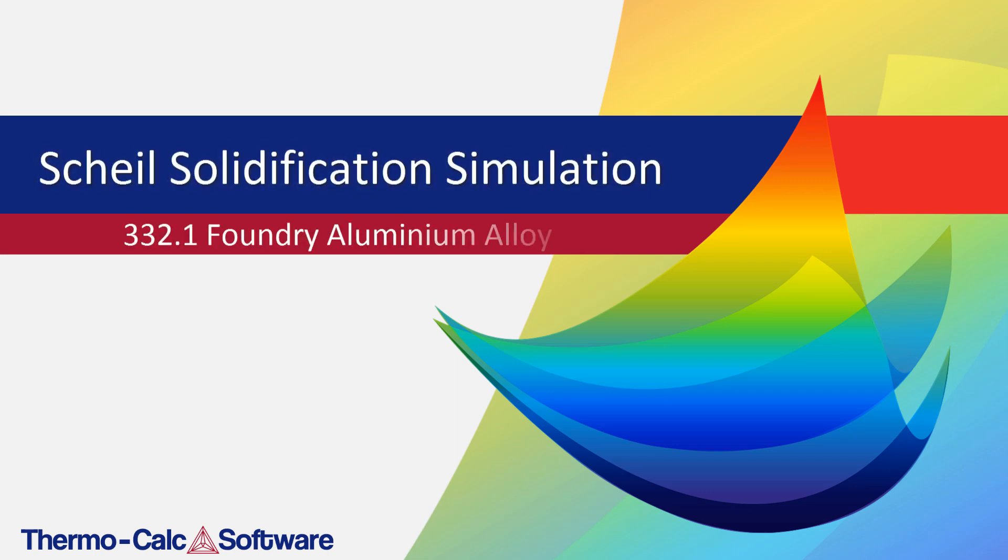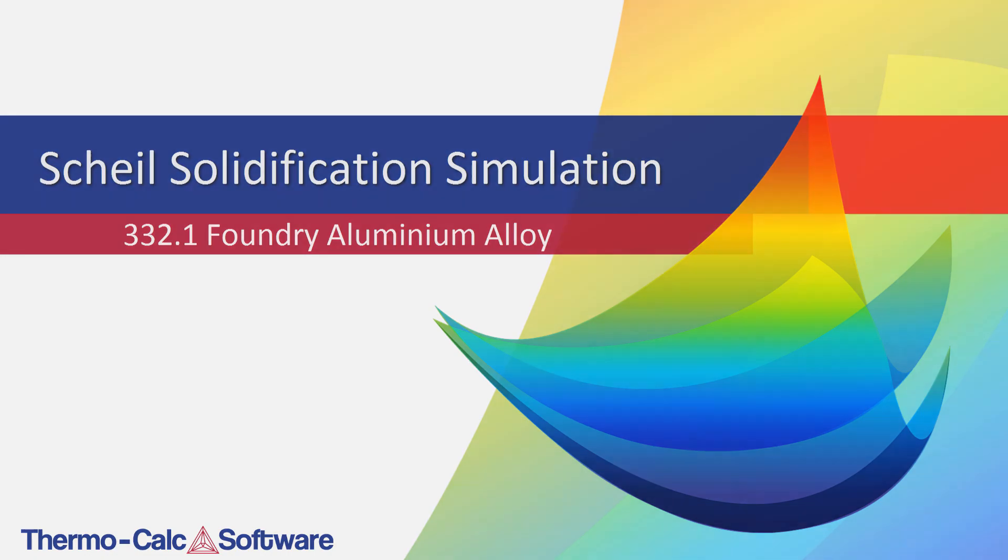This video will show you how to perform a Scheil solidification simulation of the 332.1 foundry aluminum alloy using the graphical mode of Thermo-Calc.